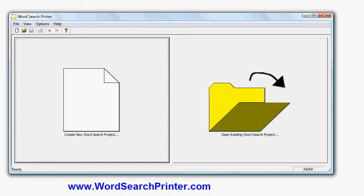Okay, in this video I'm going to show you how to create a summer themed word search puzzle using software called Word Search Printer, which you can download from wordsearchprinter.com. The software is compatible with all recent versions of Windows on the PC, including Windows 7, Windows 8, Windows Vista, and Windows XP.